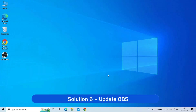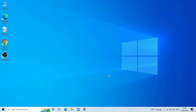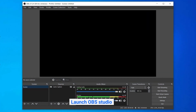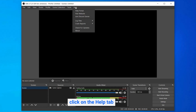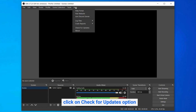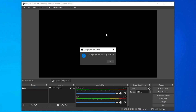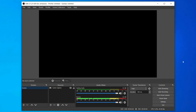Solution 6: Update OBS. Check for the latest OBS updates and if available, update the app. Launch OBS Studio and at the top of your screen click on the Help tab. Here, click on Check for Updates. If any OBS update is available, a window appears with the latest version number and the changes made after installing the update. Then click on the Update Now option and wait for the process to finish.